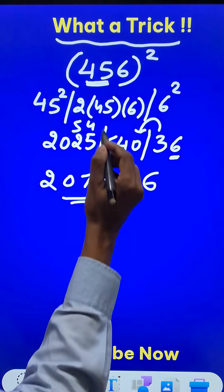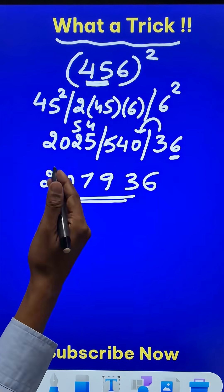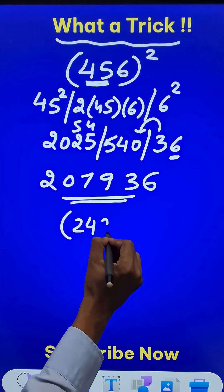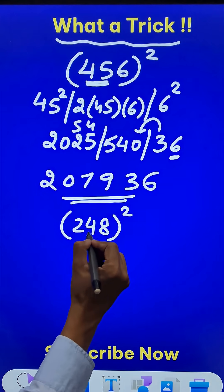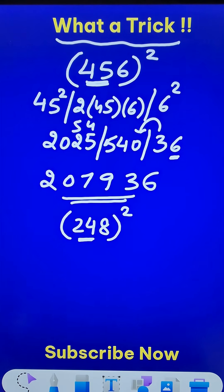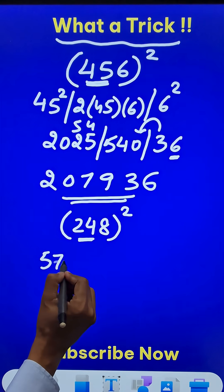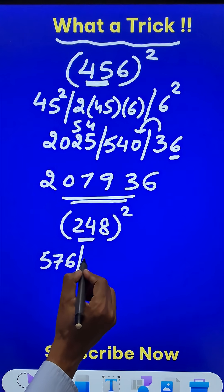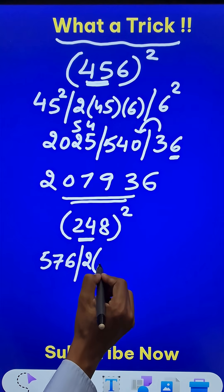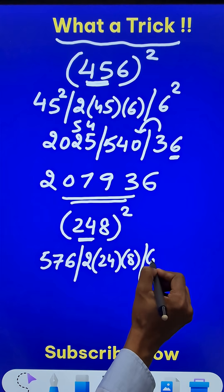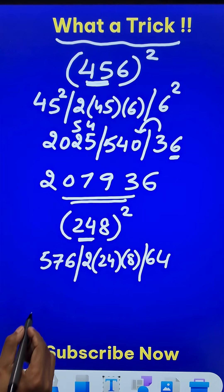Now pick up the calculators and check the square. Let's apply it to 248 square. 24 square, we all know, is 576. And then double off 24 times 8. And finally, 8 square is 64.